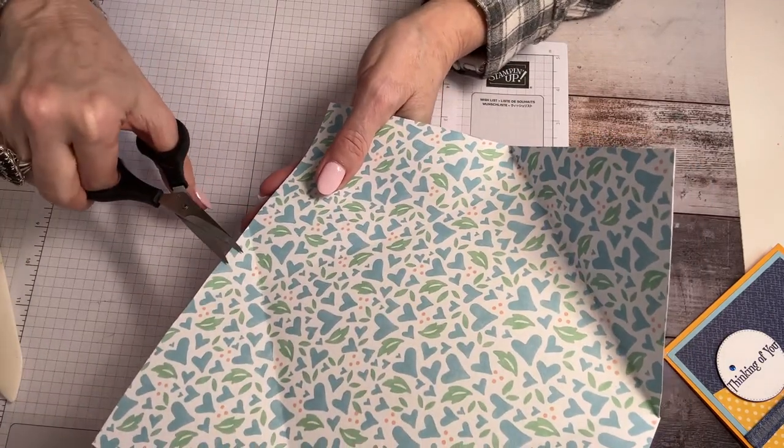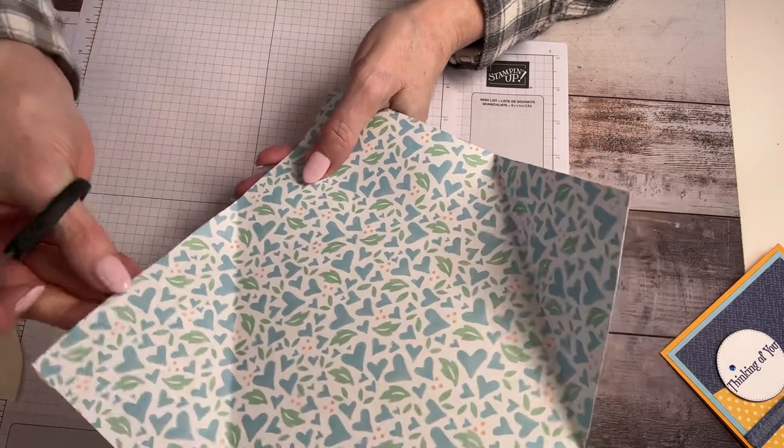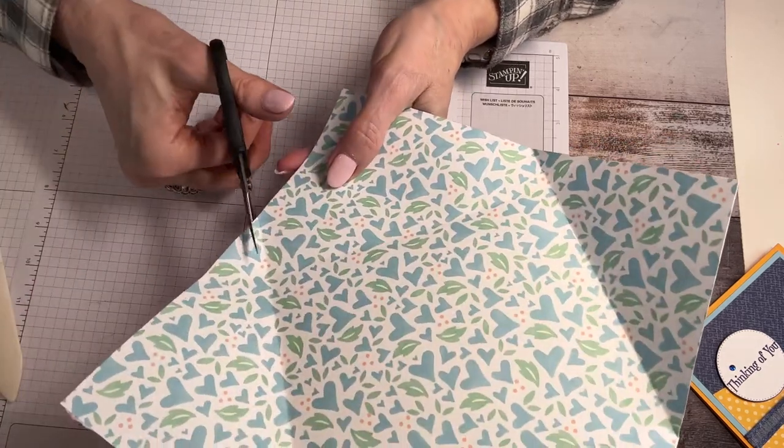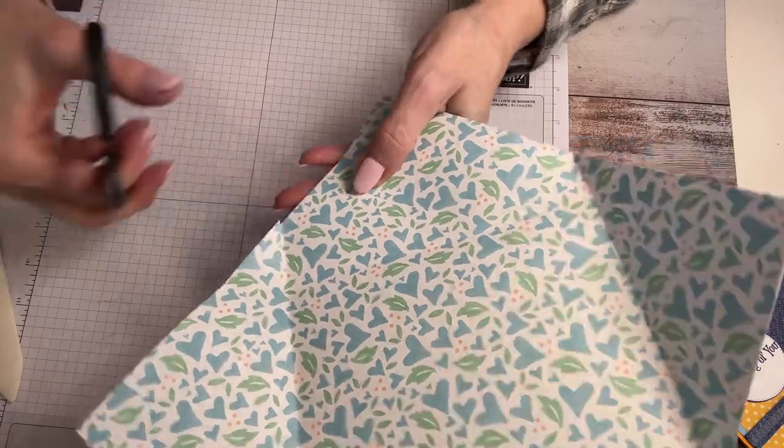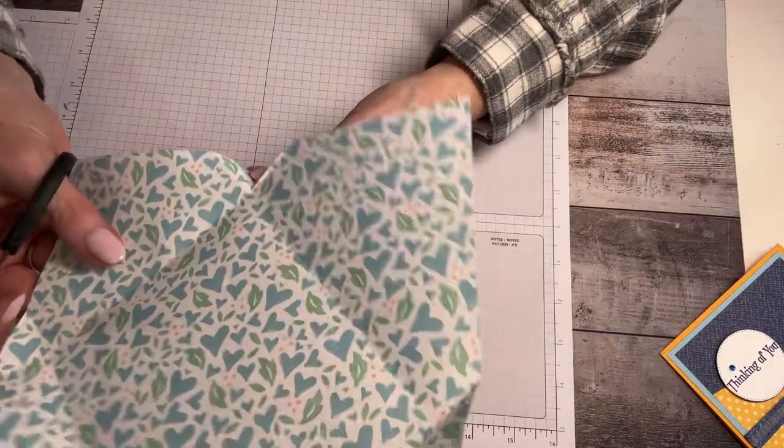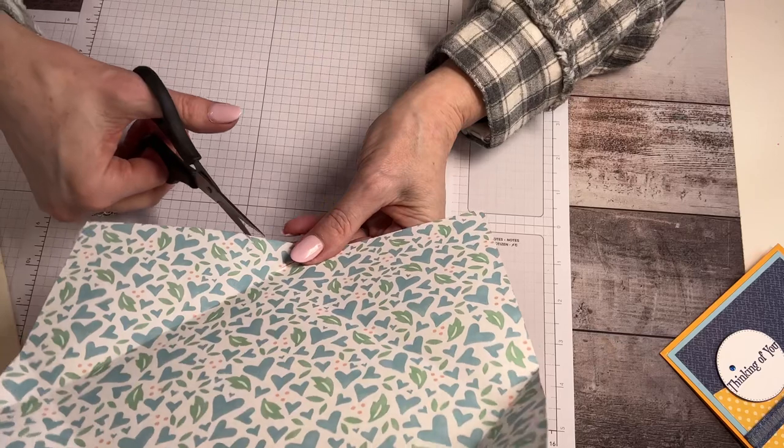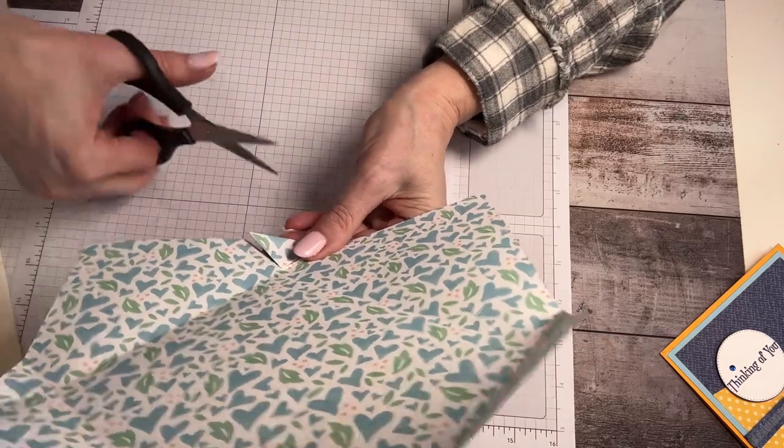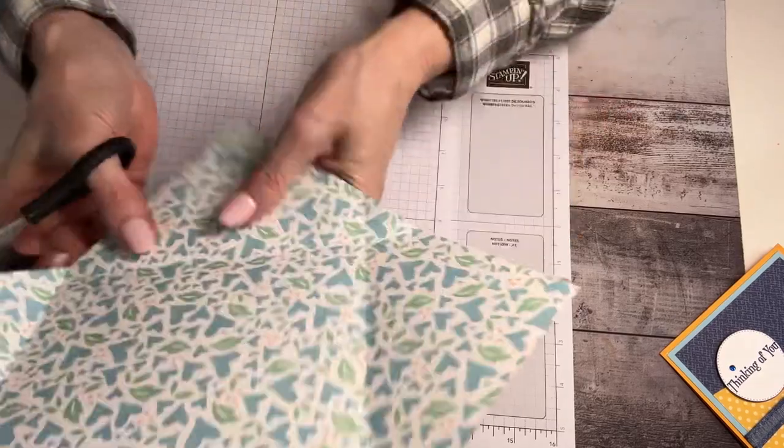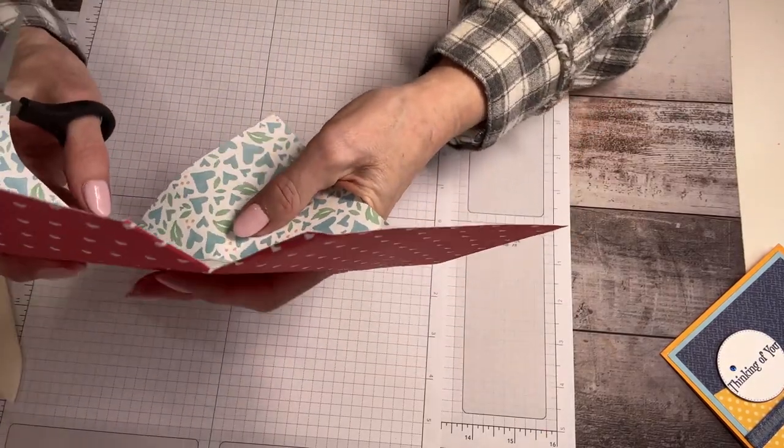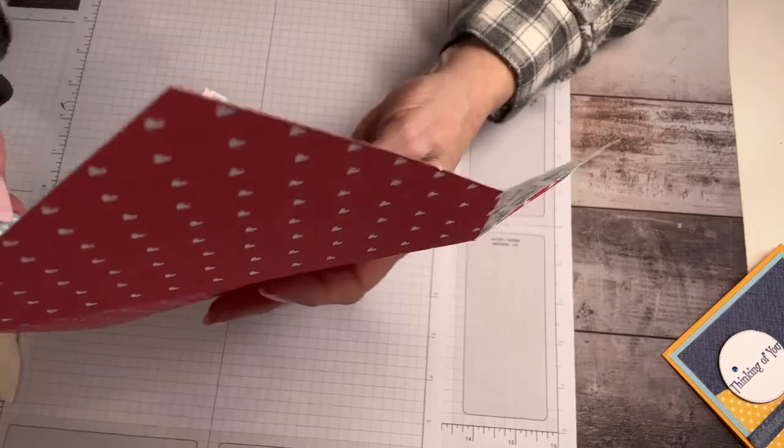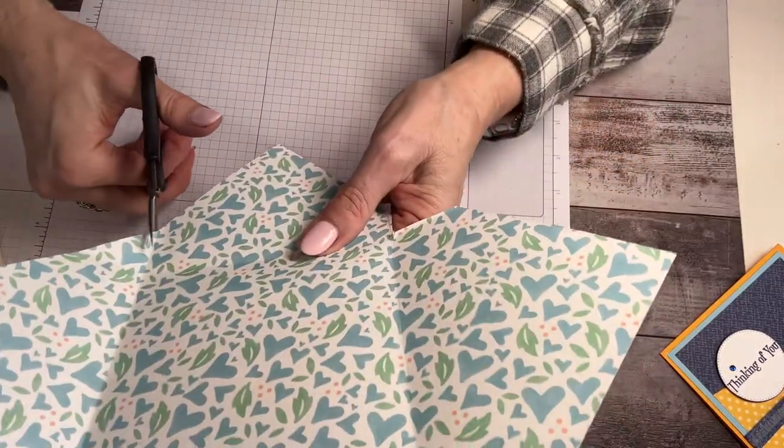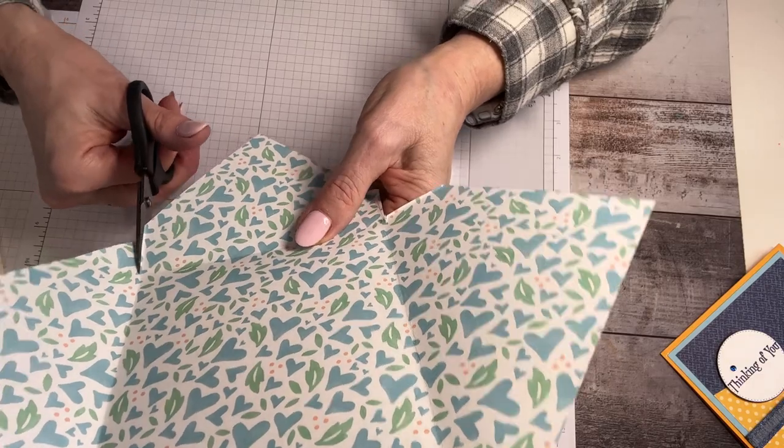I want you to cut the little triangle guy out just inside, just barely inside the little folded corners. Normally I'd say the score lines, but we did fold it. Just a little inside. It'll just make your folding easier.